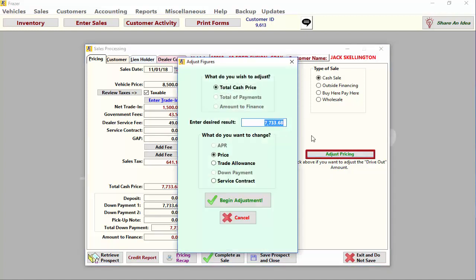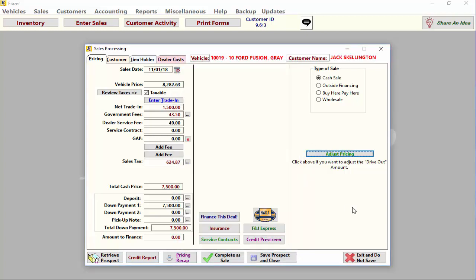In the Adjust Pricing screen, you can enter the desired cash price and tell Fraser what you'd like to change to make the numbers work. Fraser will take care of the rest.